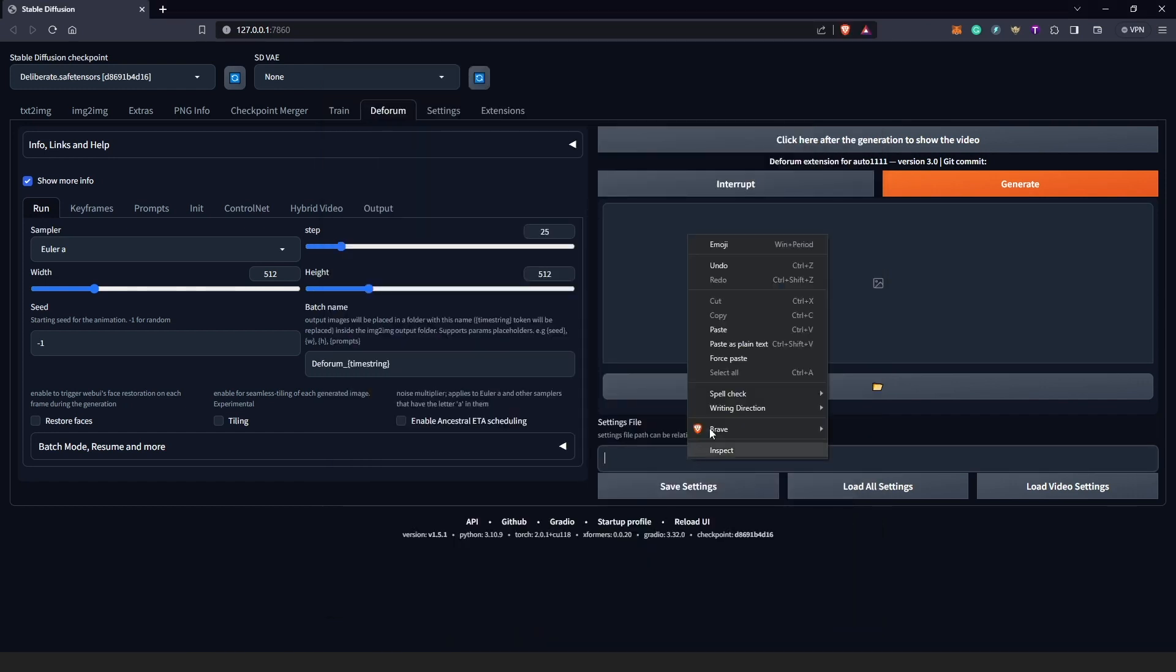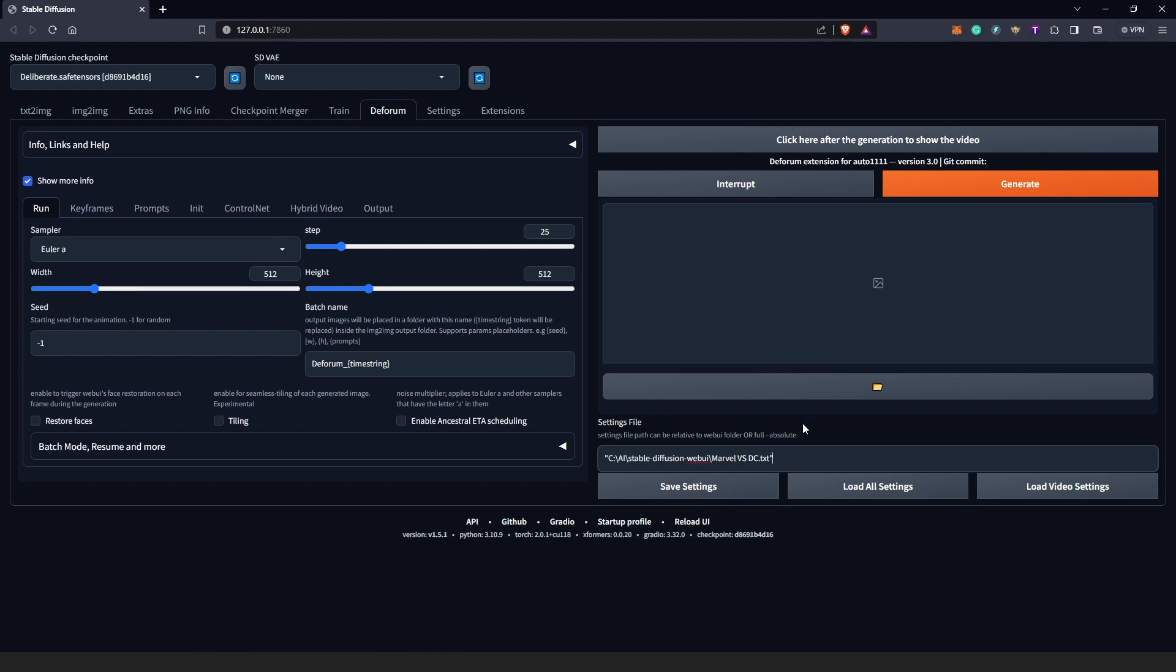So another thing you need to be careful of is just to take out the quotes at the end and also the quotes in the beginning. And we click Load All Settings, and Deforum is going to change everything here from the default to what we had saved earlier on. So let's take a look at this magic.